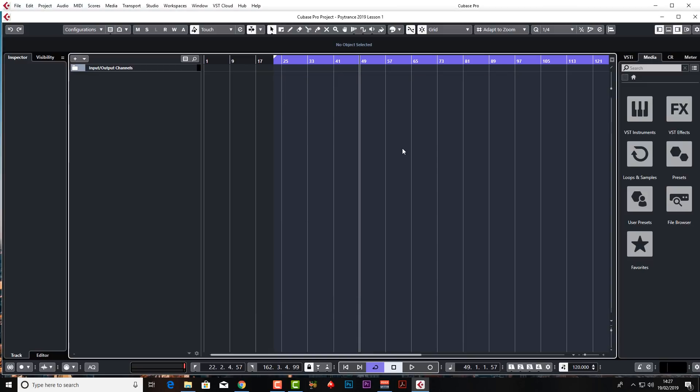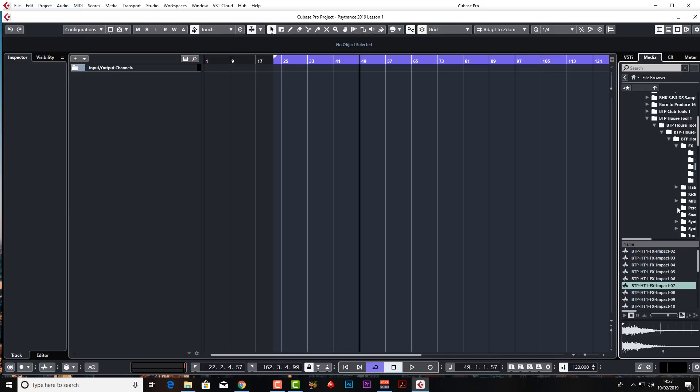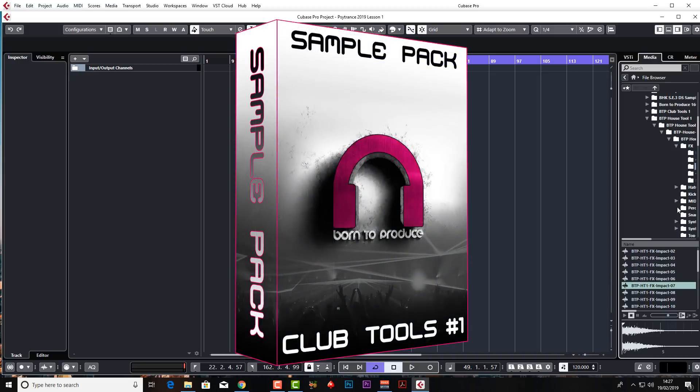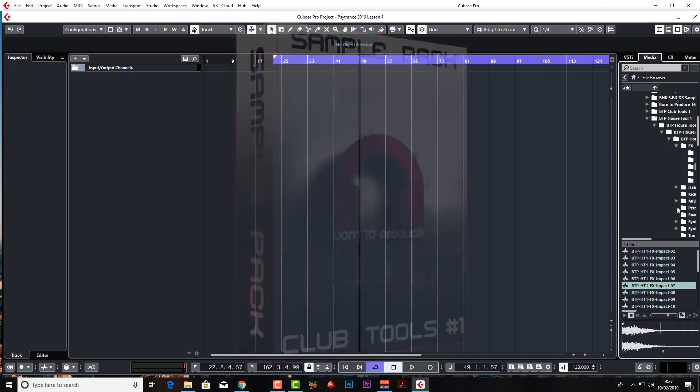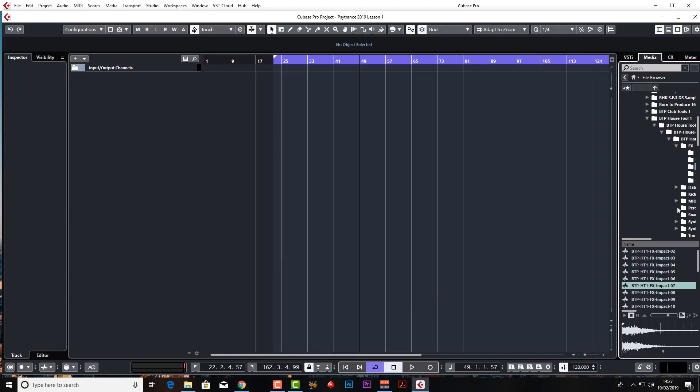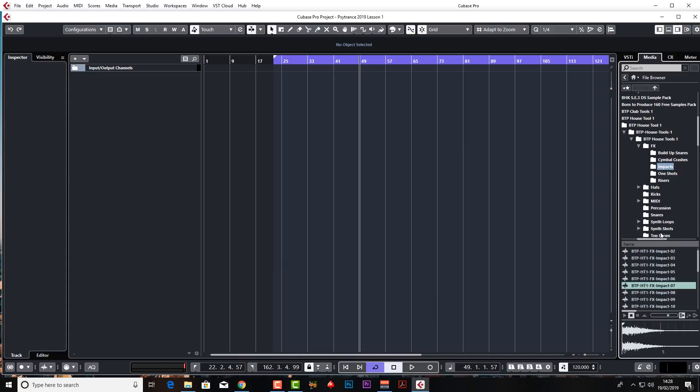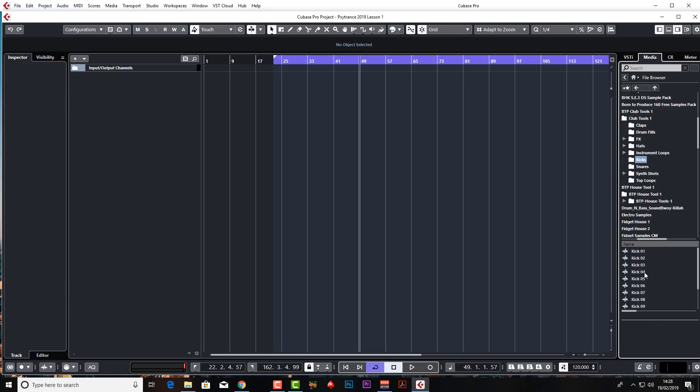Right, so what we need now is a really hard hitting kick because that is what psytrance is all about. That and the bass as well. So I'm going to go to my file browser and choose a kick from our new Born to Produce Club Tools 1 sample pack. Don't worry if you've purchased the course you'll get all the samples that we use for free with the actual course. You don't have to go and buy the extra sample pack. If you are doing this after purchasing the course just go to your work files folder and go and get kick 13 which is what I'm going to do right now.